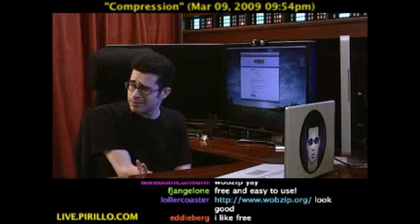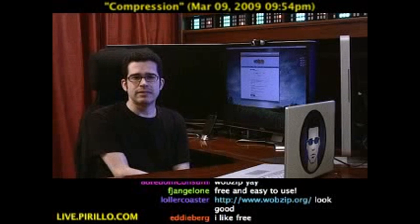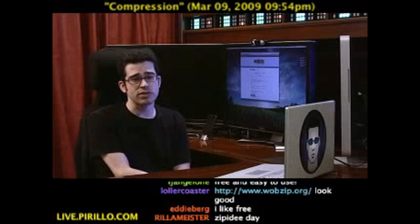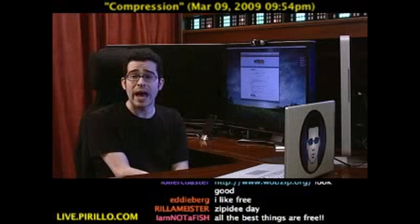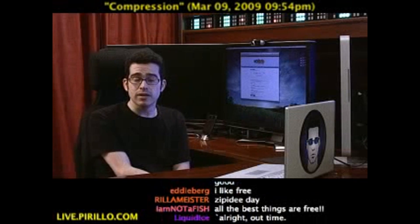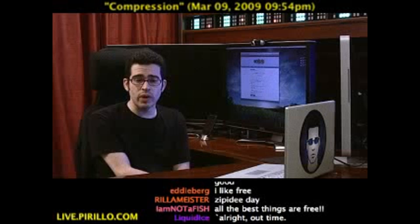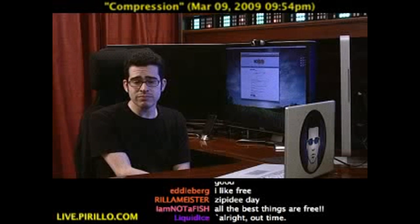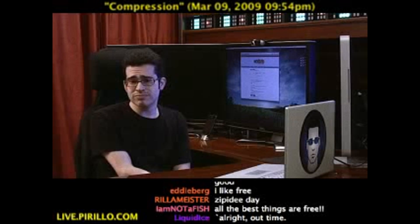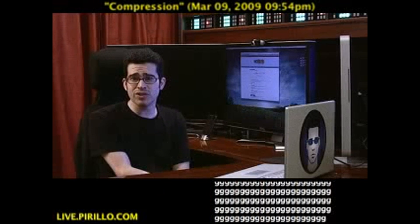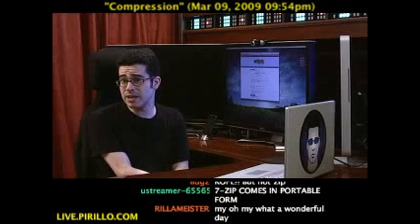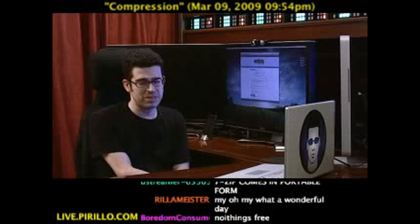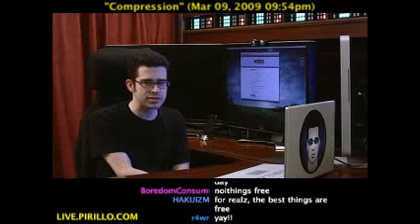I'd say it's pretty impressive. I've never seen a service like this before, and I'd be surprised if you had as well. It's a nice way of doing things that you otherwise would not have been able to do. I love web services.